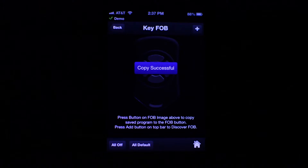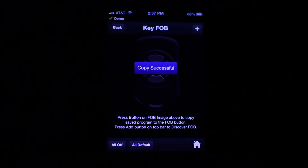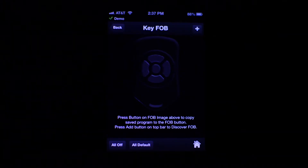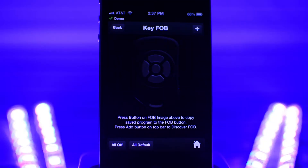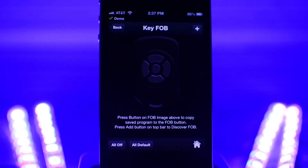Now when you press that key fob button it will run that program. Please note that whenever you change this program with the app, the program on the key fob is not automatically updated — you will need to copy the program again.